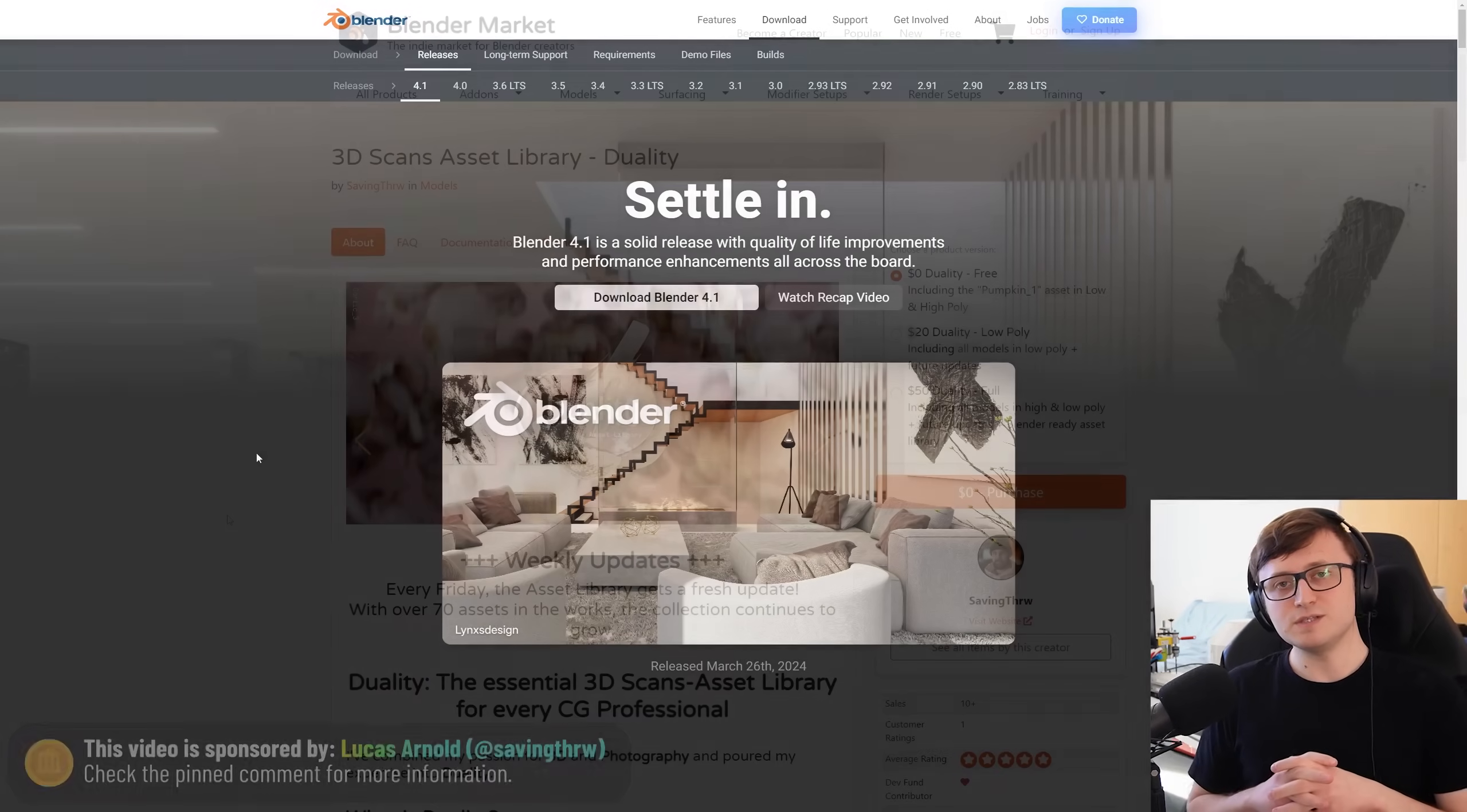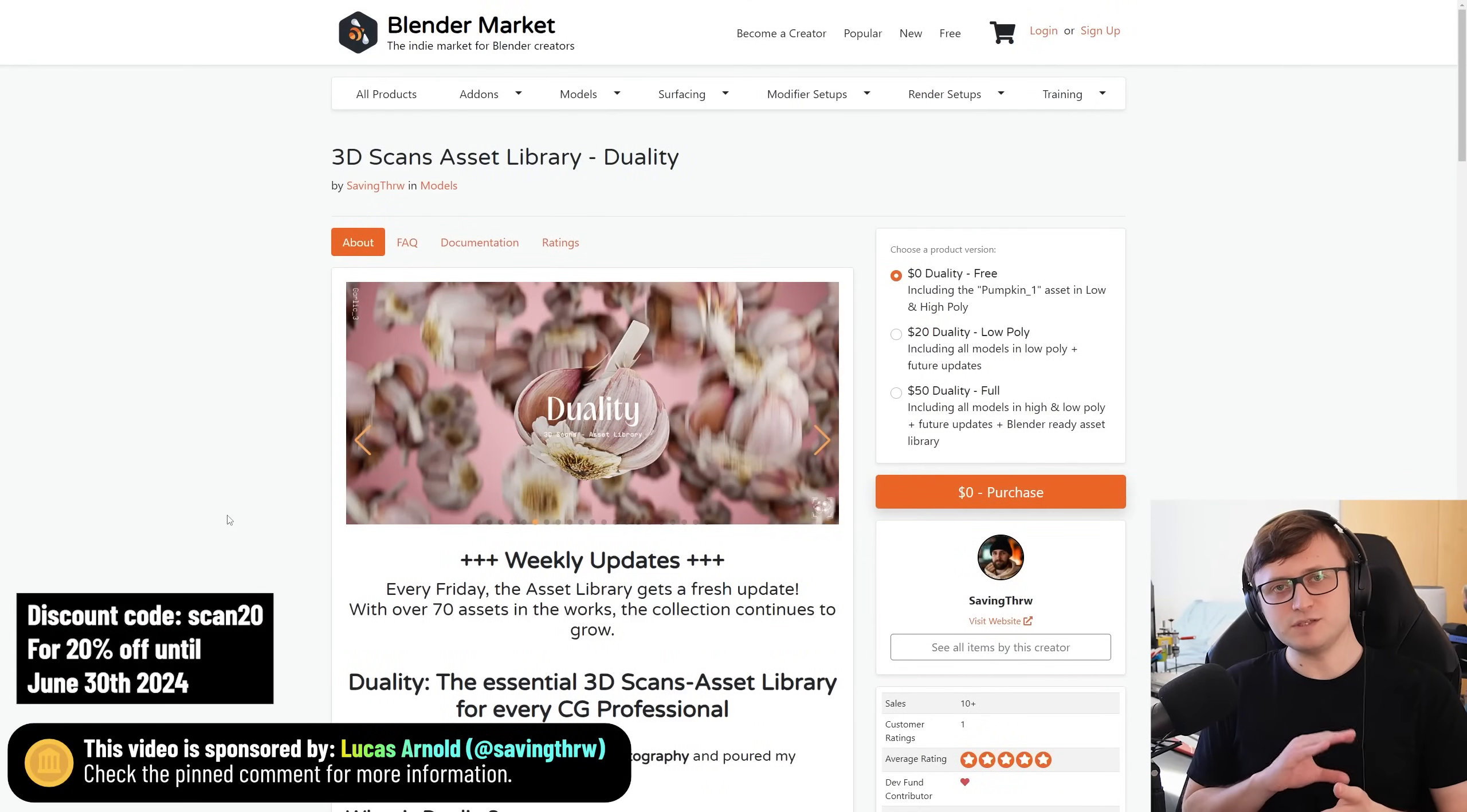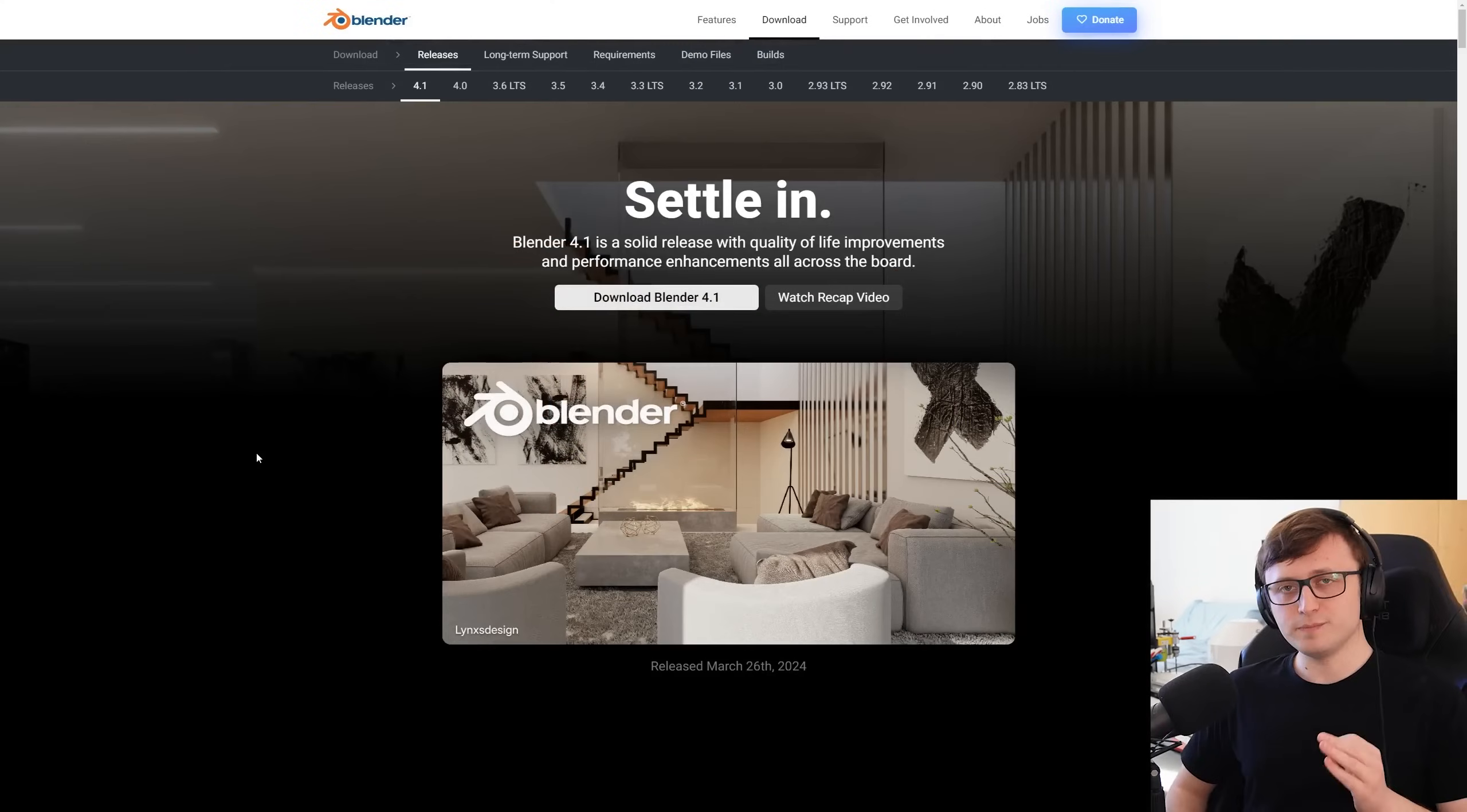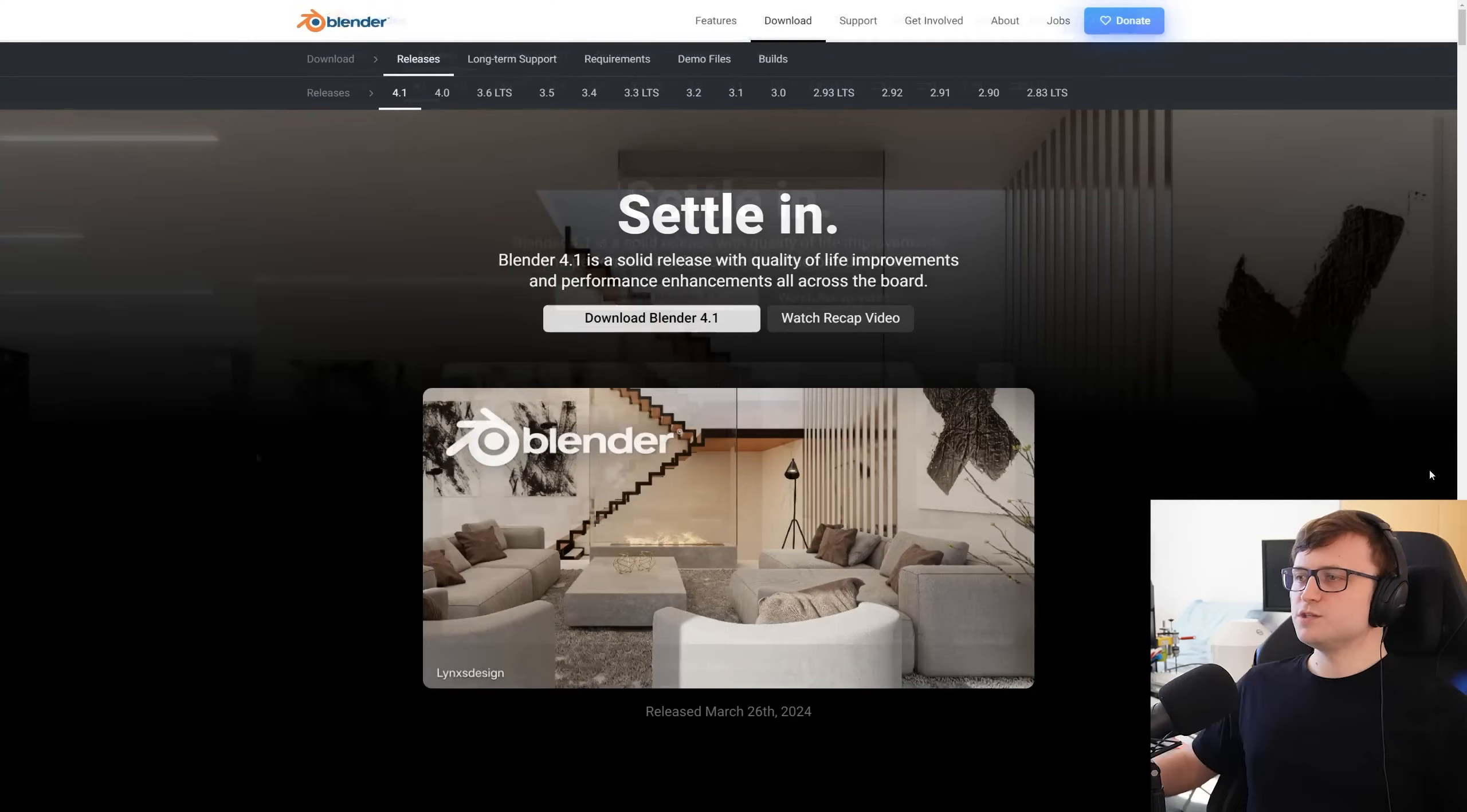So today's sponsor is Lucas, otherwise known as Saving Throw, and they wanted to share their Duality product. This is a collection of extremely high-quality photo-scanned food objects, with a variety of package options available, and of course compatible with Blender's asset browser. I'll talk a bit more about it later on, but for now, let's talk a bit more about what's waiting for you in Blender 4.1.